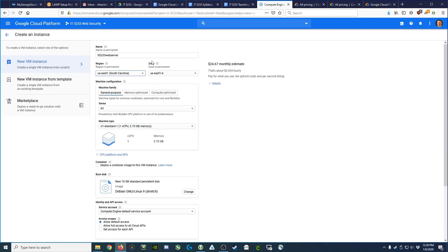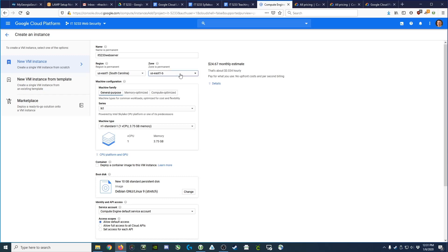Now you'll notice there's a zone option. Think of this as basically the building in South Carolina where you'd like it located. Not really an important concern for us, but if you had multiple servers, you might want to locate them in different buildings just in case something happened in one particular building.